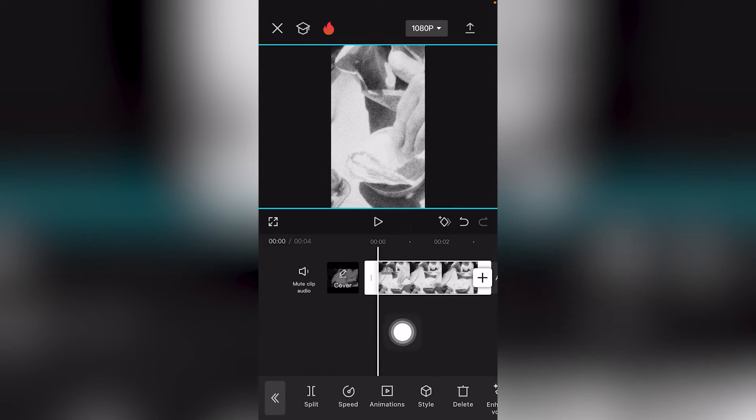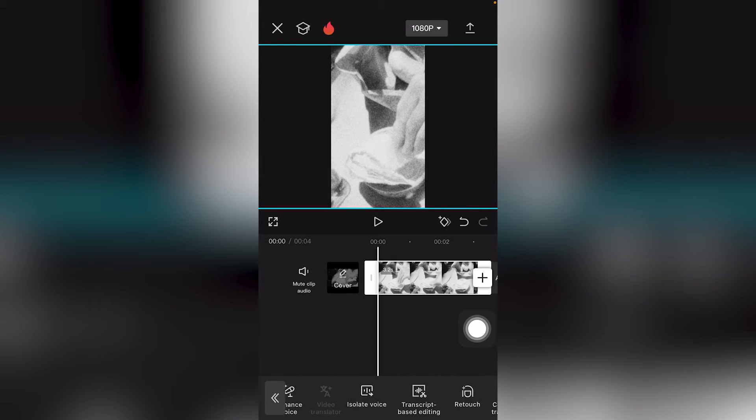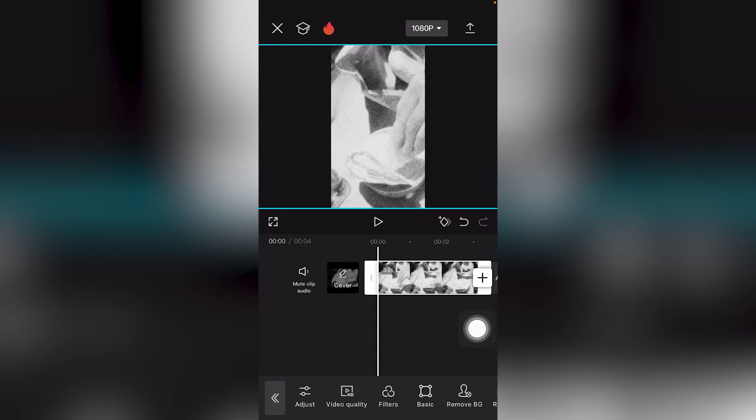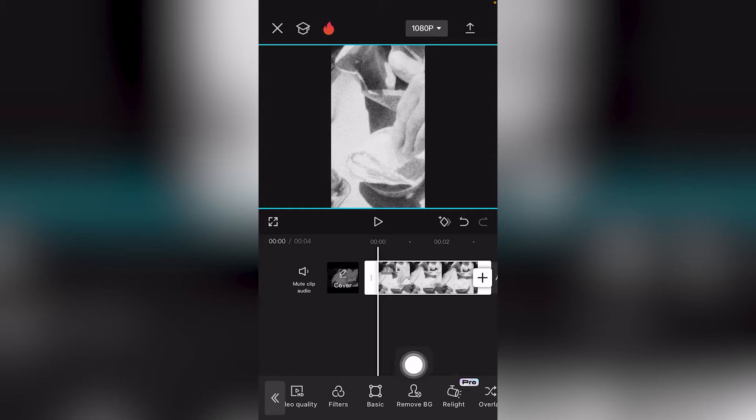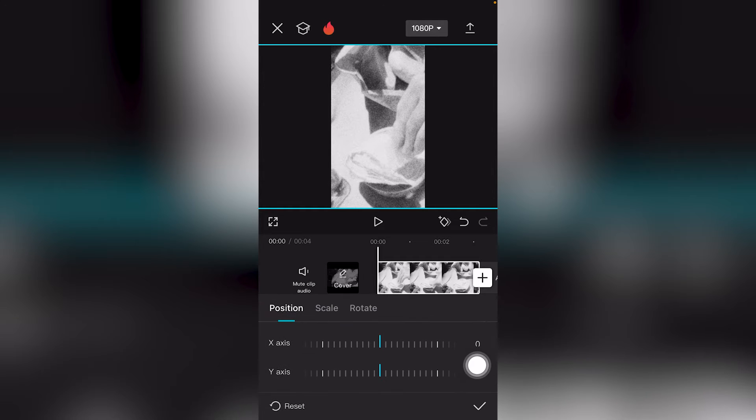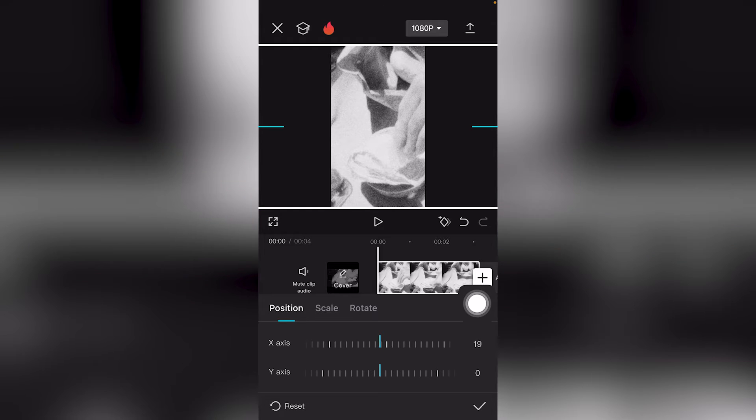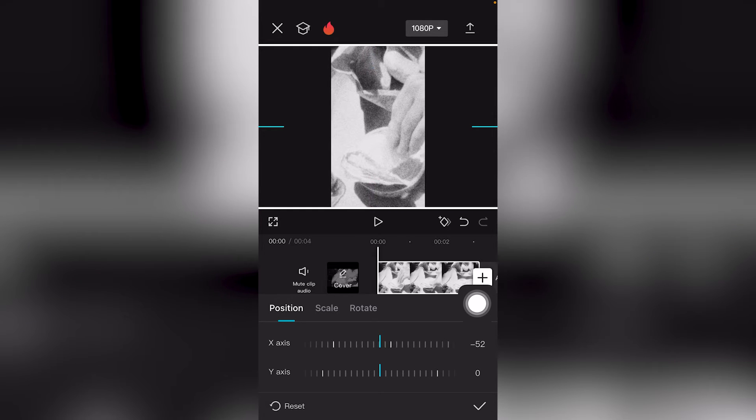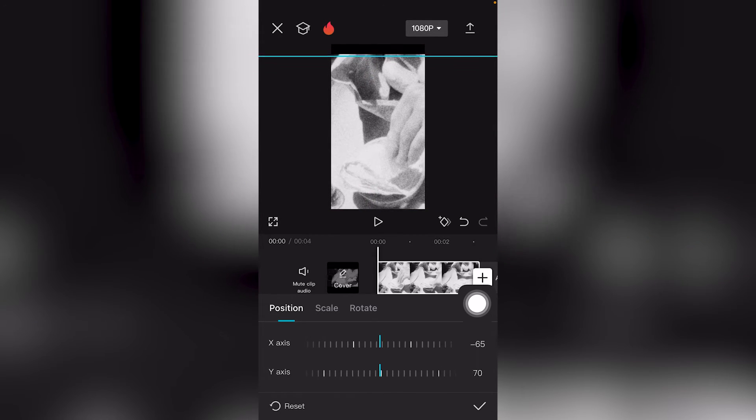You can also re-click your video, make sure it's selected and highlighted, and scroll to the right. You'll see basic, remove BG, and filters. You can adjust the position for the x-axis as you can see, and also the y-axis. But if you want to scale your video, click the second option called Scale.